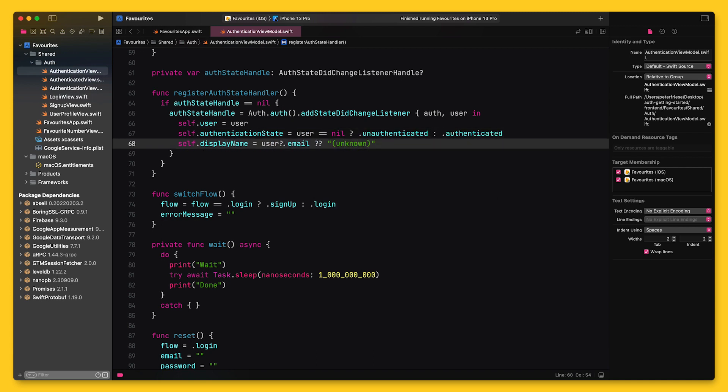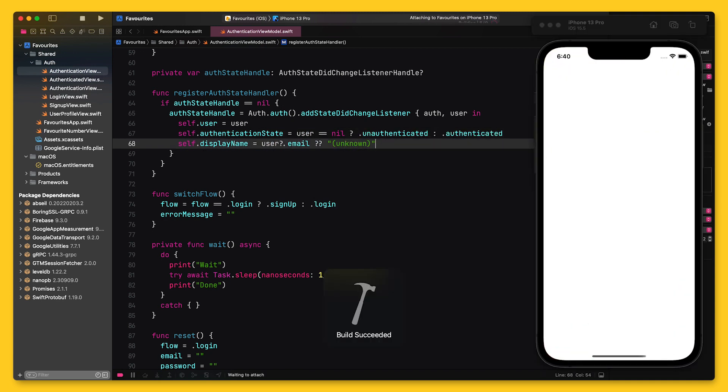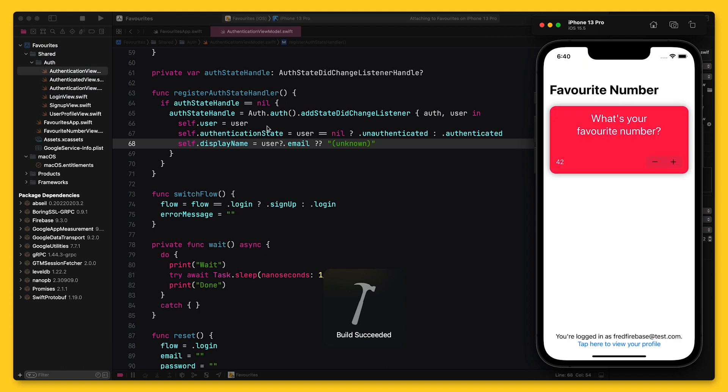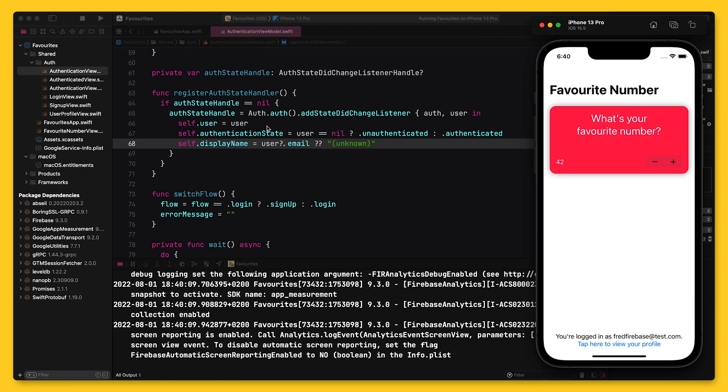And now, when I launch the app again, Firebase Auth will call the state listener when the application starts up. The state listener updates the view model, and the UI will immediately go into its signed in state.